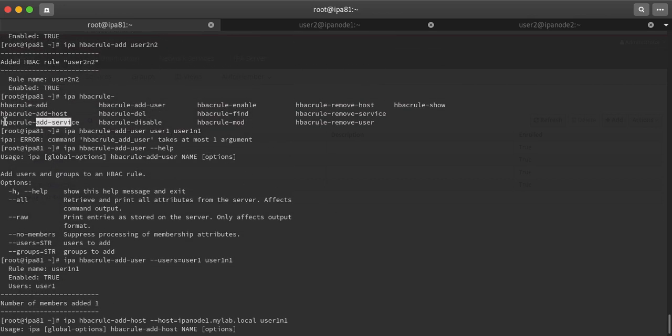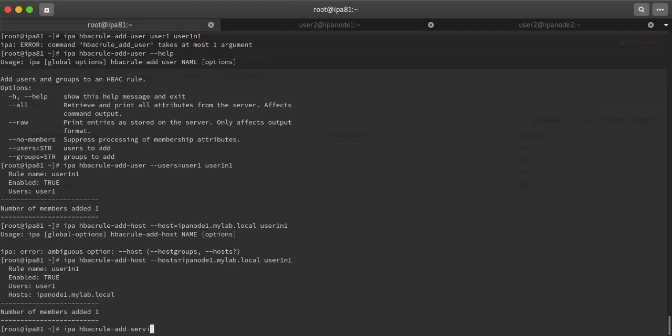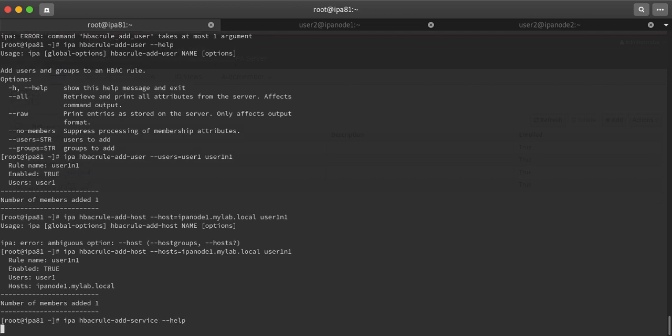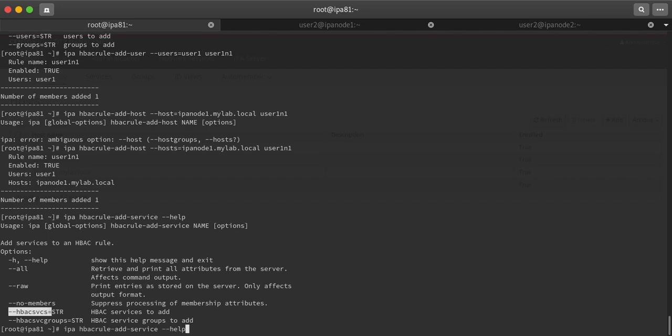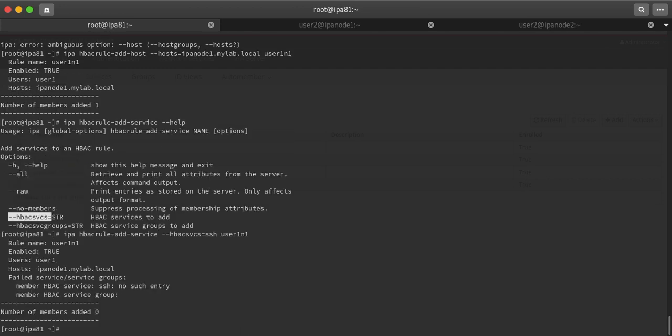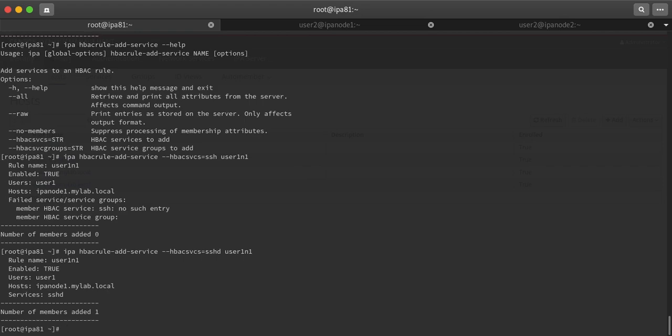Next will be to add a service, which service the user can use to log in. ipa hbacrule-add-service --hbacsvcs=sshd, rule user1-n1. It's sshd, the service name. Now the rule has been created.